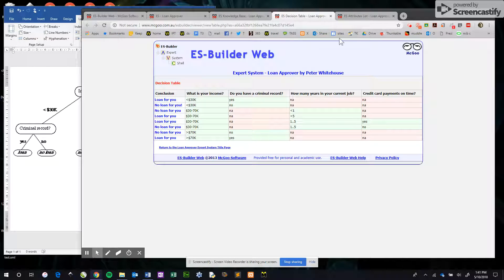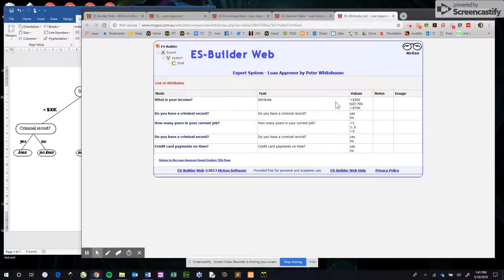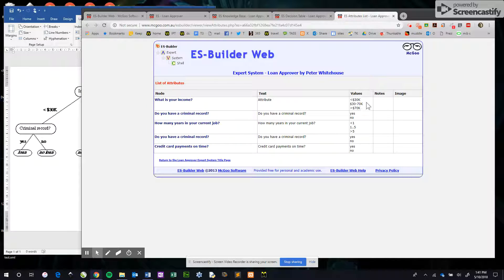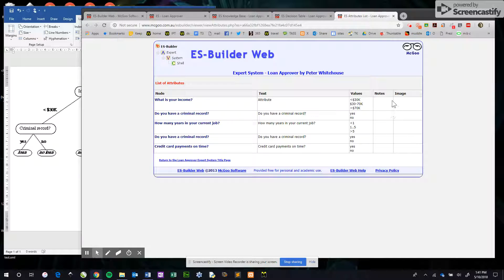In terms of the attributes list, this is just a summary of all of the attributes and the text surrounding them and the values associated with them, as well as another view of the notes that you've used to richly annotate your expert system with.